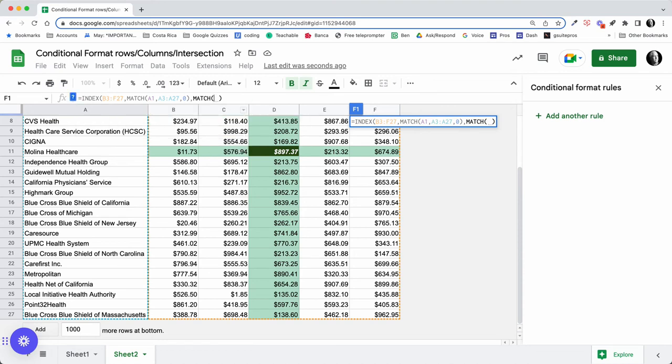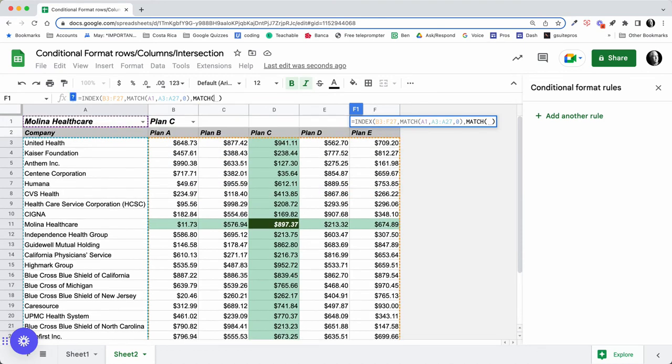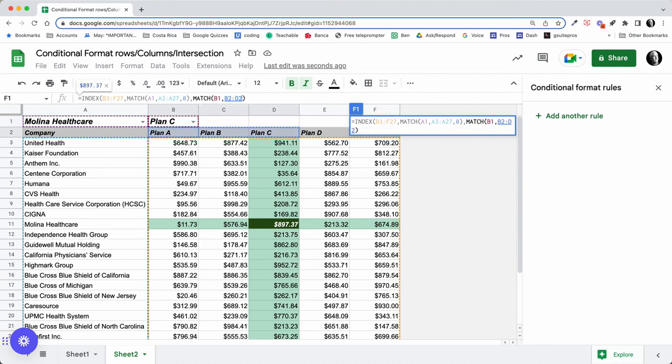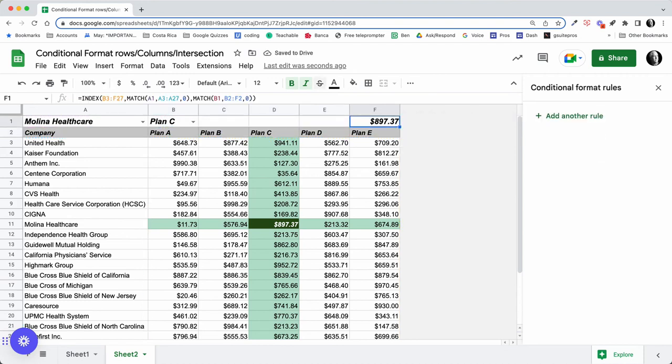And then we want to make sure we're in the right column, so another MATCH. In this case, the search key is going to be this, comma, and we're going to be looking in this range—B2 through F2—and again, it's an exact match.